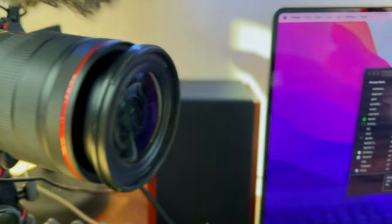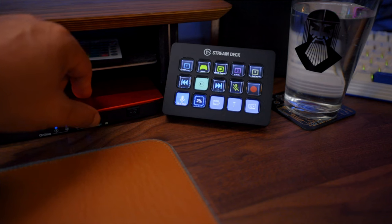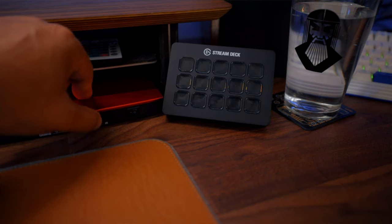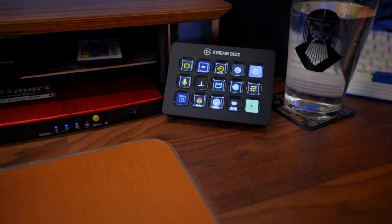I also tried connecting my external camera to switch it between Mac and Windows — it works, but there's a problem. The current KVM switch I have supports only USB 2, which is not the fastest. It's totally fine for a connected microphone and Stream Deck, which switches to the right machine automatically.